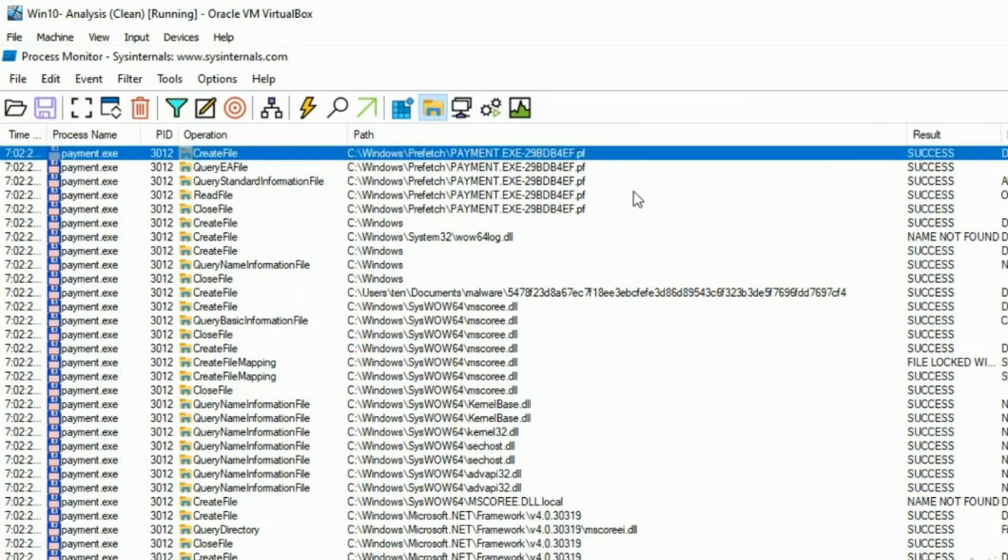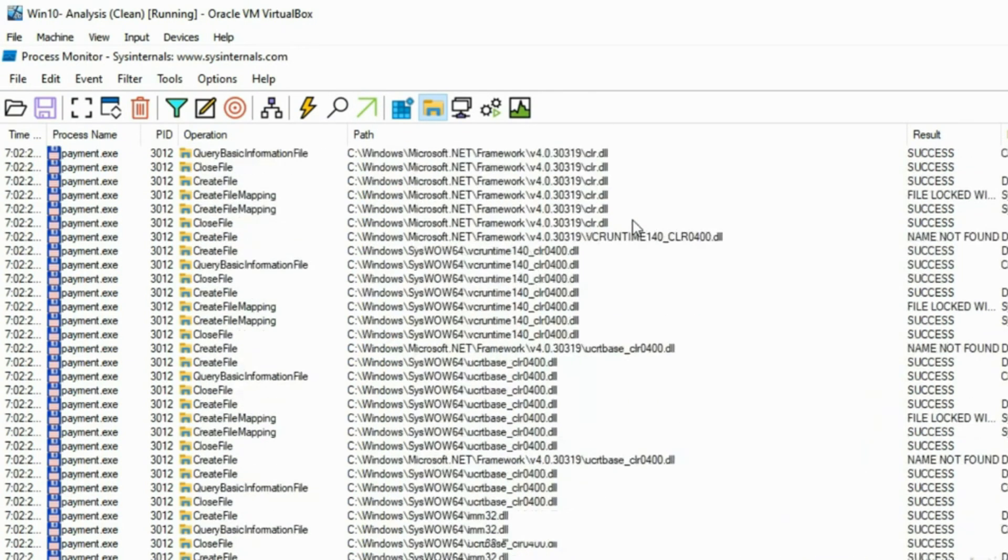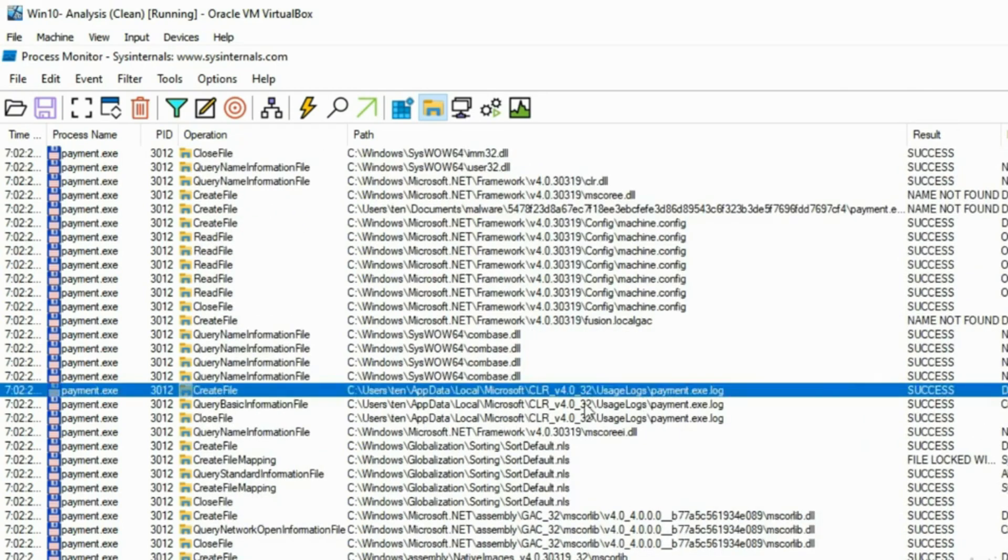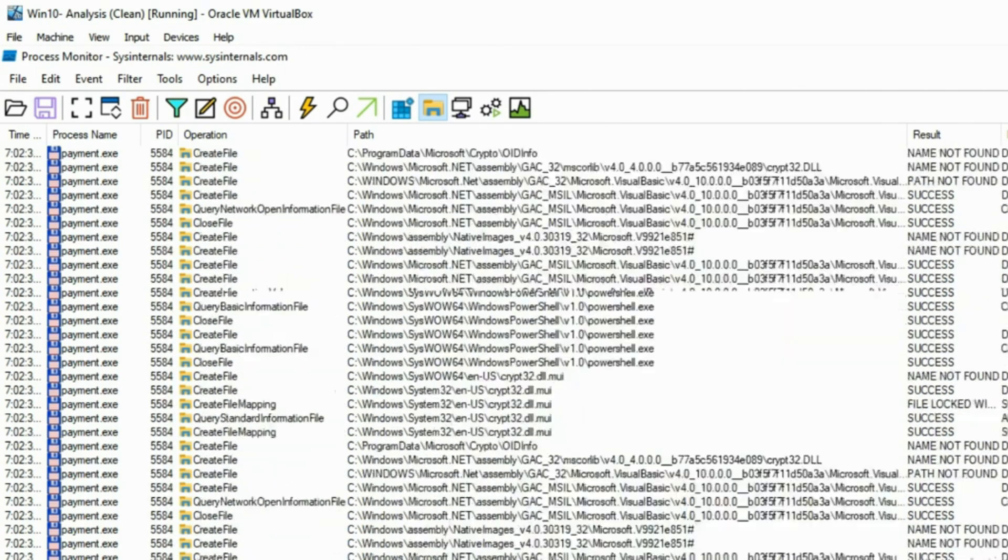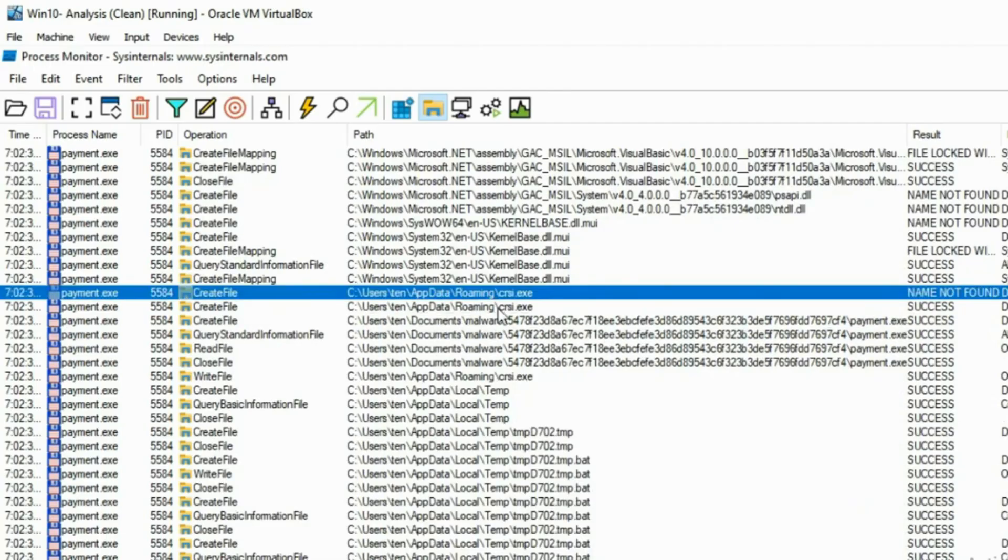While Process Monitor does not allow you to pick apart a binary, it will quickly highlight suspicious activity and enable you to investigate deeper into a situation. It is a Windows tool and is available for free.